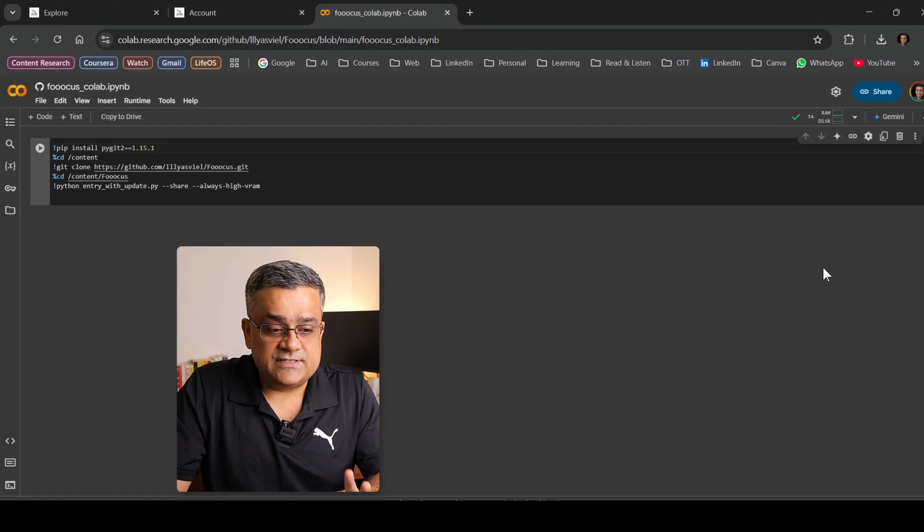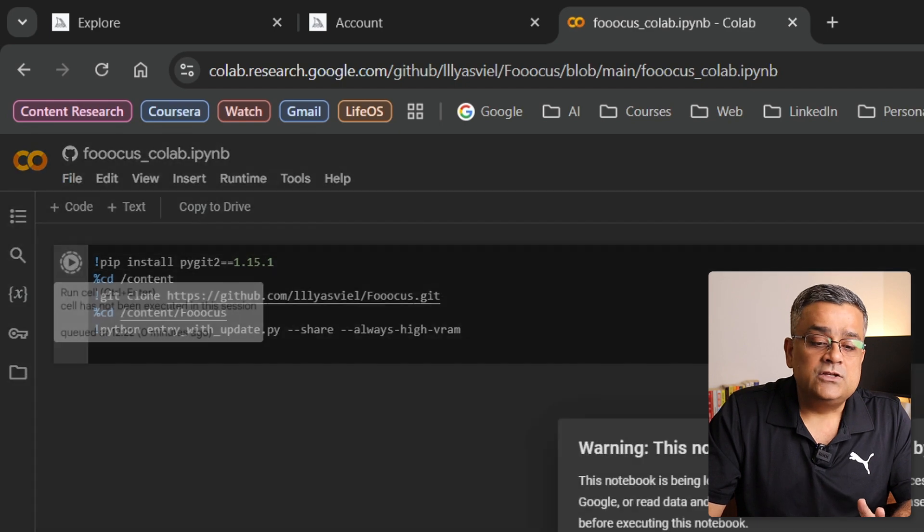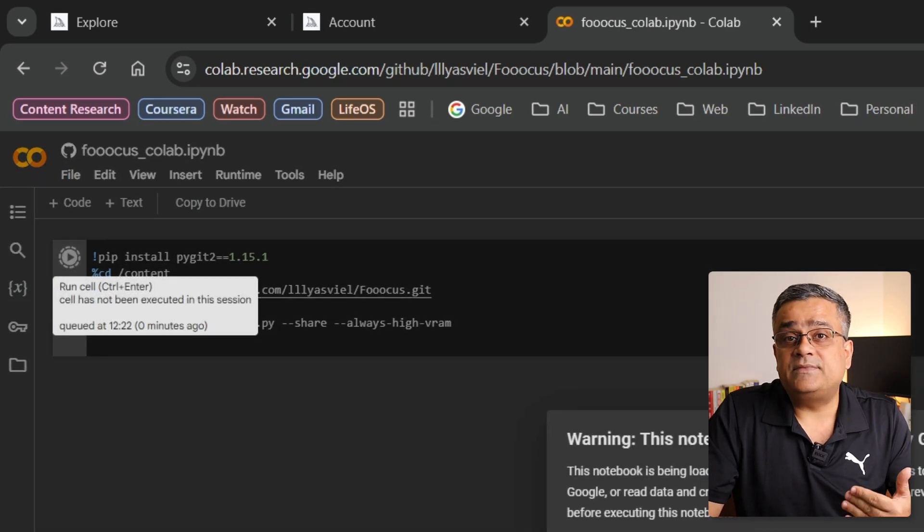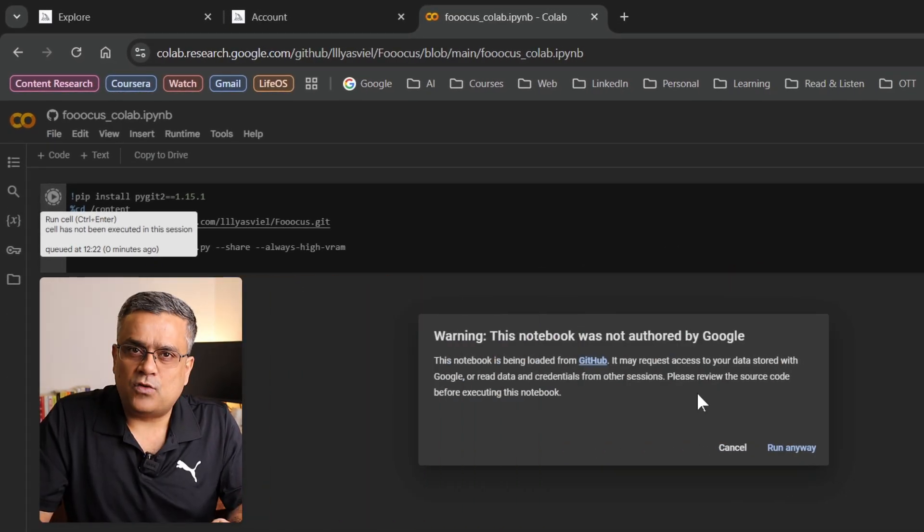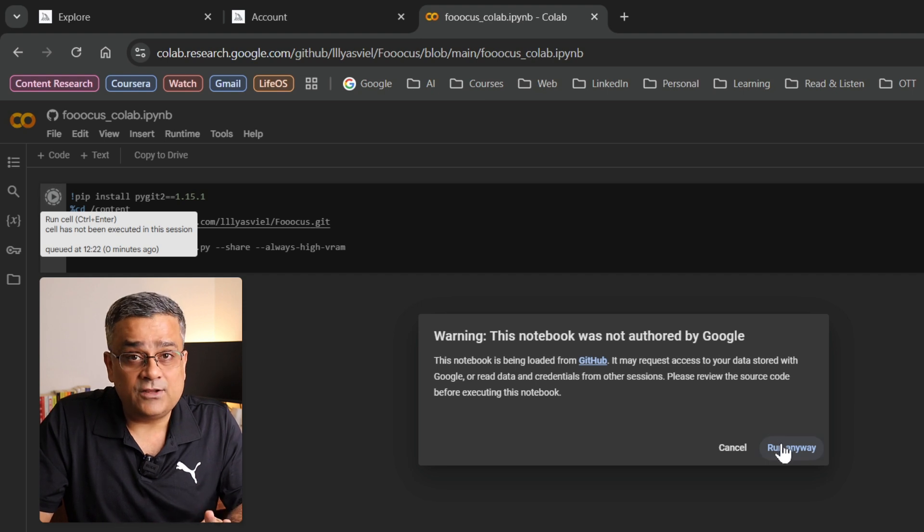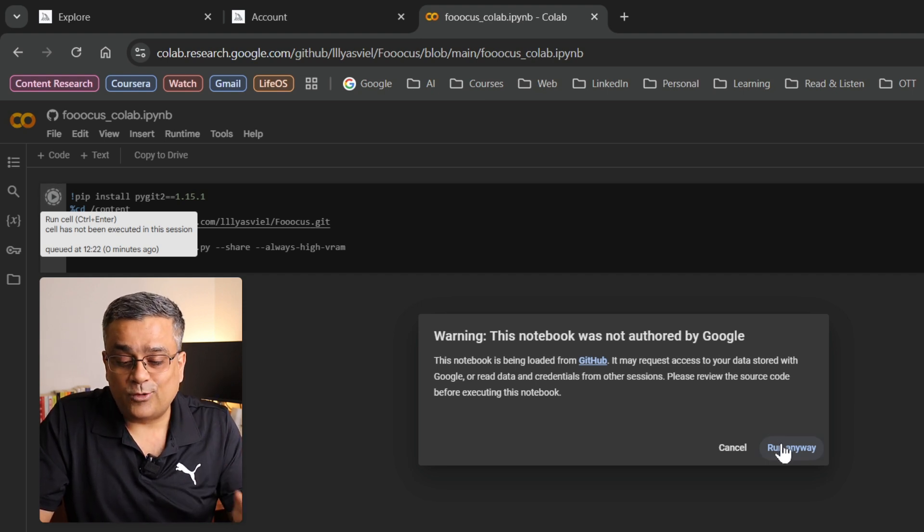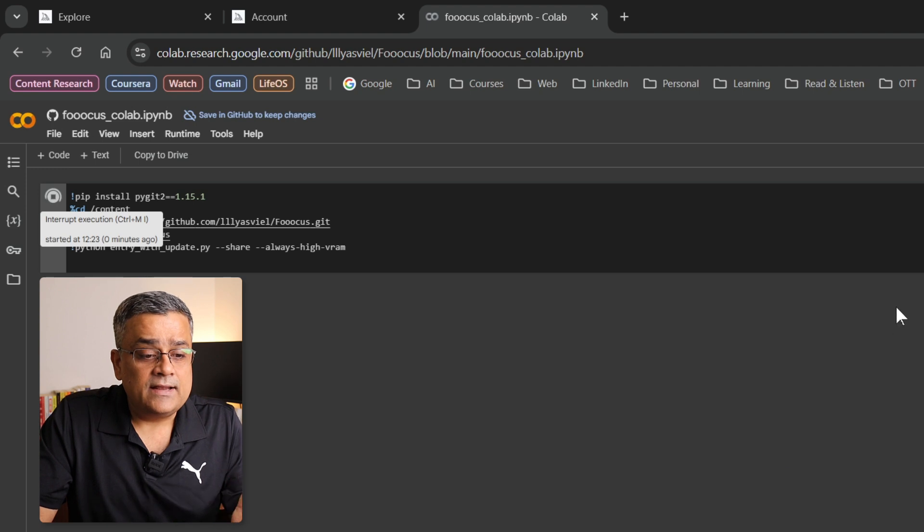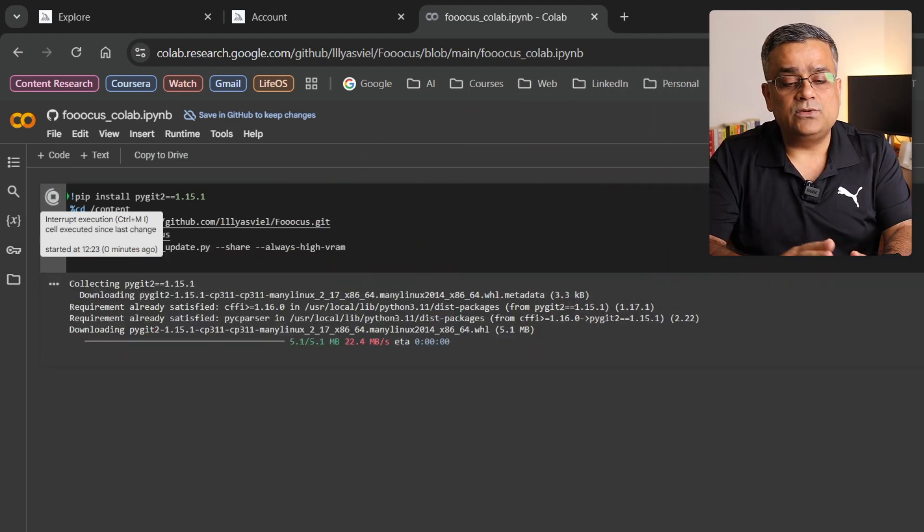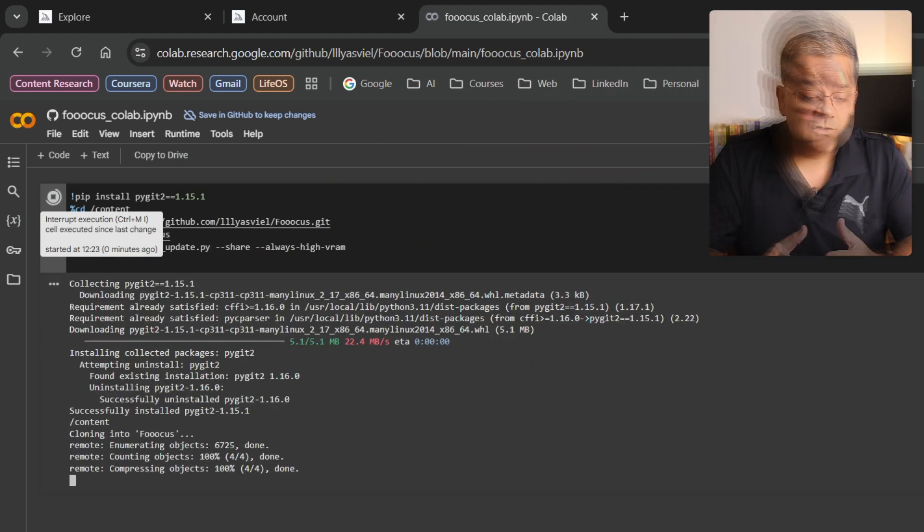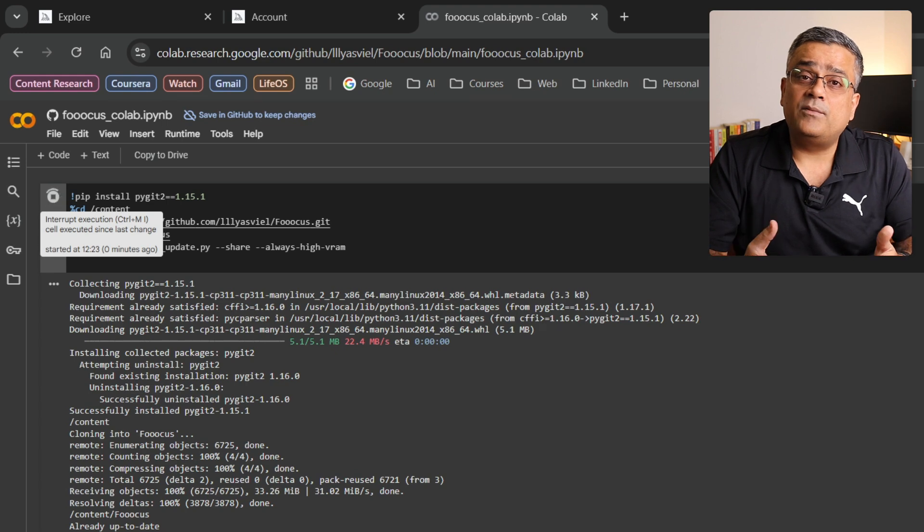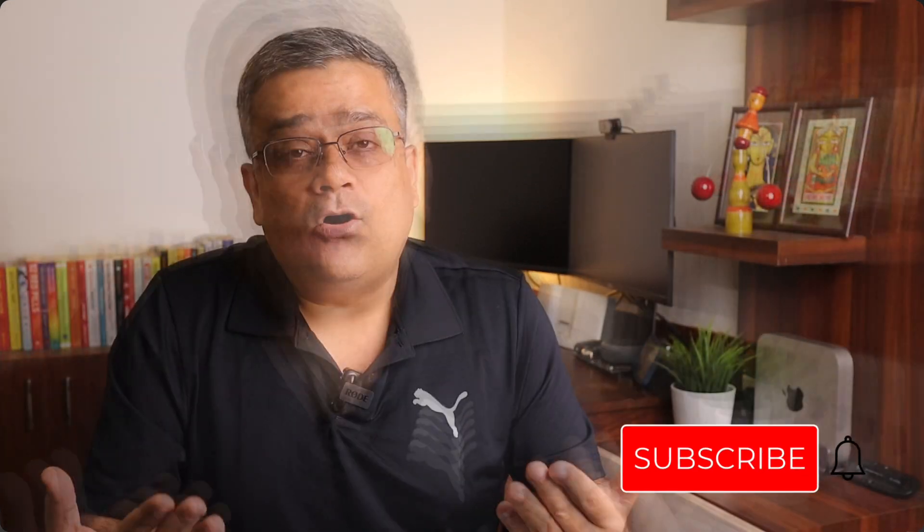So this is the first. Second is you need to click on this particular button so that it will set up that environment for you. Currently there is a warning, what I'll do I'll click on run anyway. You can check and you can take your own decision. Now let me do it. If I just click on that, now after that you will be able to see it will start setting up the environment. So what it is doing, it is setting up the environment, it is installing required prerequisites to run a model.